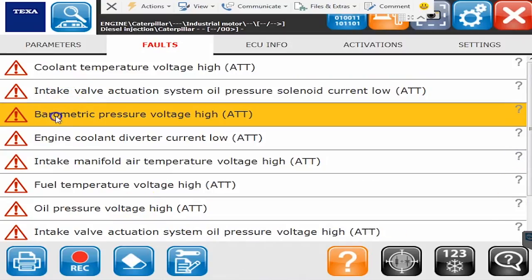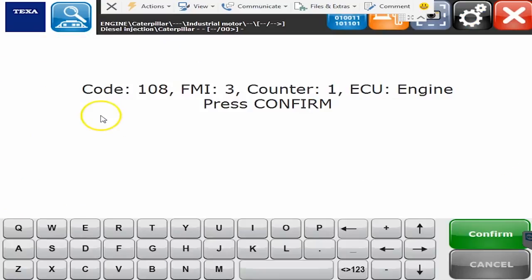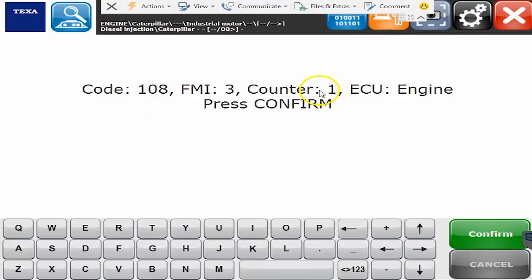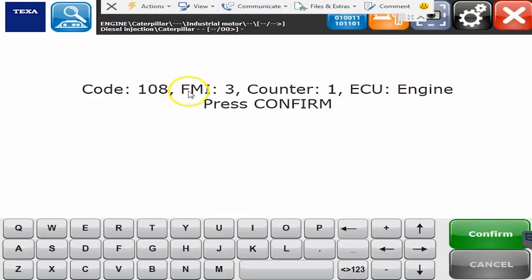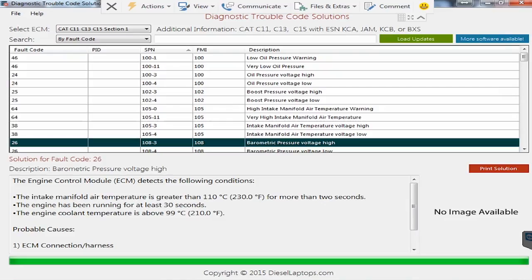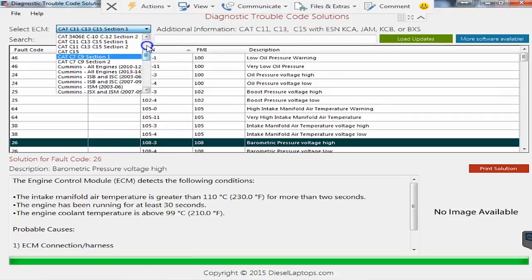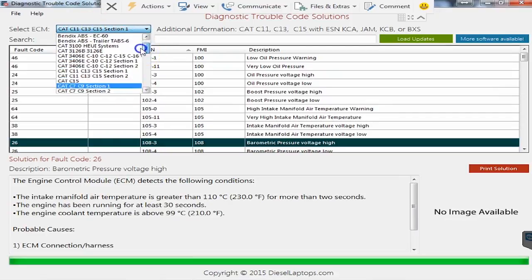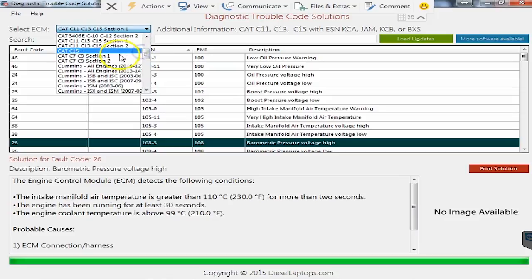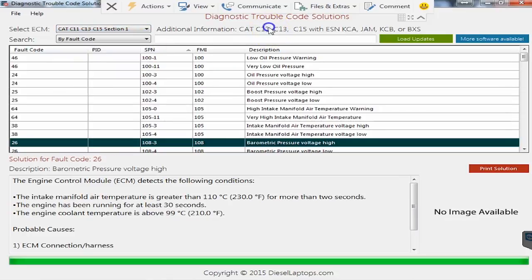You would just double click the code and it's going to give you the actual code number and it's going to tell you how many times it's happened and it'll tell you what ECU it's on which is obviously the engine. So in this particular engine we have code 108 FMI3. We would go over to our DTC solutions where we literally have codes here for every single make and model that you can possibly think of and we're adding more and more to this system all the time. So in this particular case I already have it up on the screen and these are all the different codes that we could possibly have.